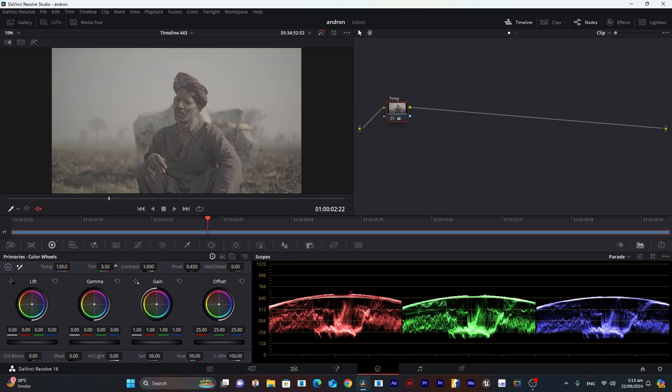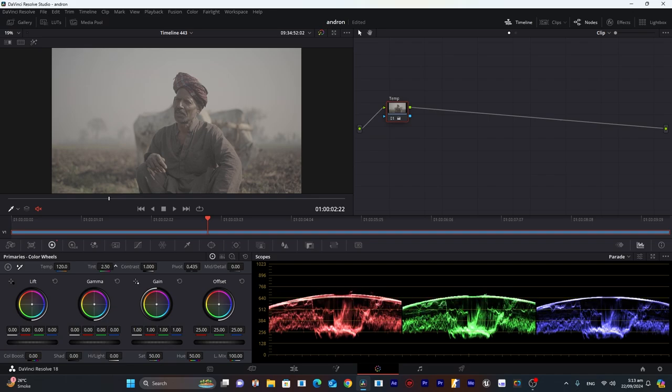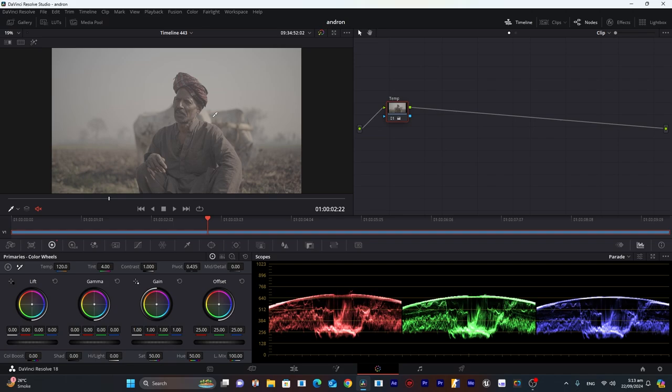This will remove some orange. We can also use this pen tool to click on any white surface here and correct our color temperature, but we did this with these sliders. Now let's move on to the next node.